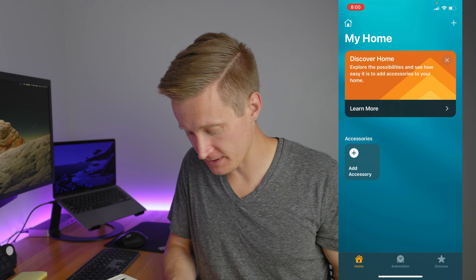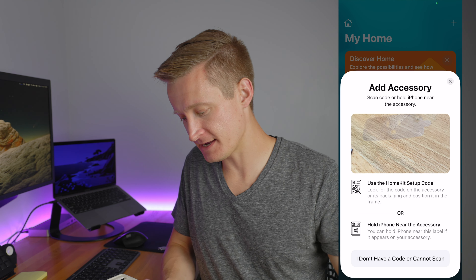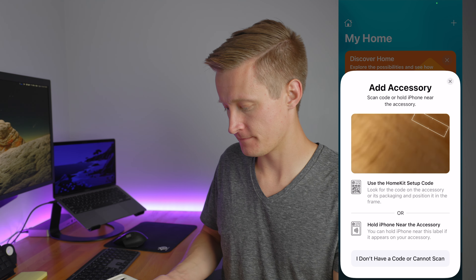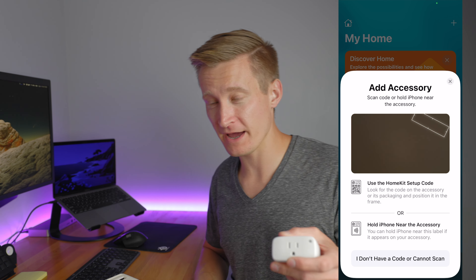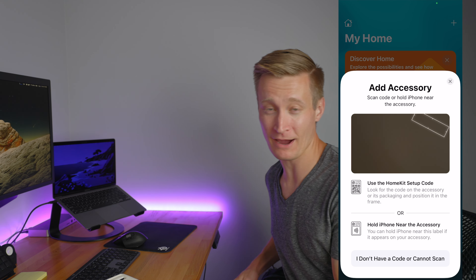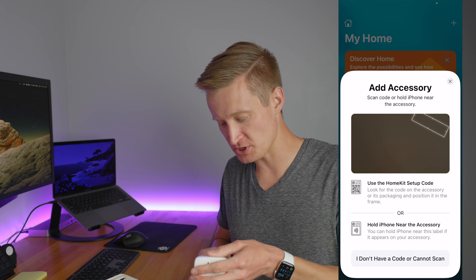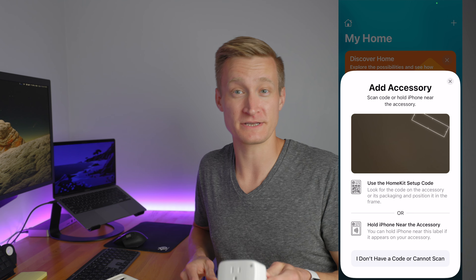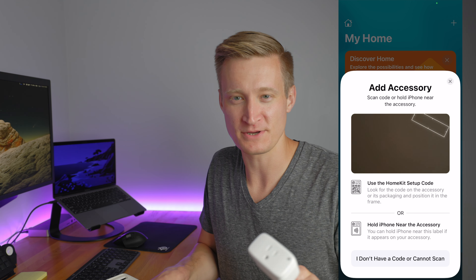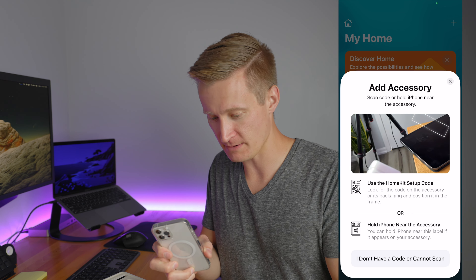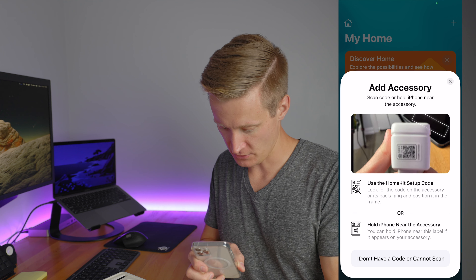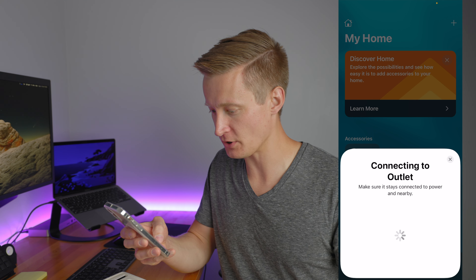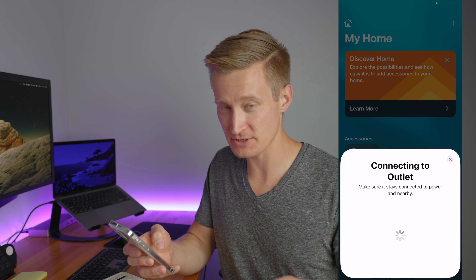Now I'm here in the Home app and I'm going to tap 'Add Accessory.' The camera comes up and I'm going to scan that QR code. But before I do that, I want to make sure the plug has power so the phone can actually talk to the smart plug. So I'm going to go ahead and plug in the Eve Energy. I'm just using the extension cord for the purposes of a demo — you'll probably want to do this in your outlet. There's a code right on the side, so I'm going to scan this code.